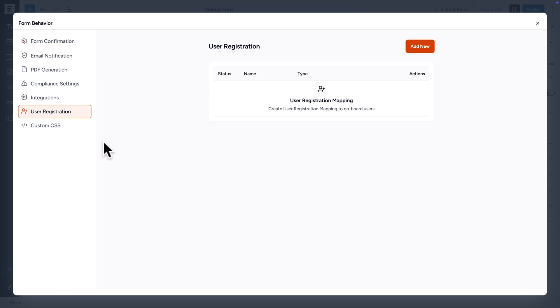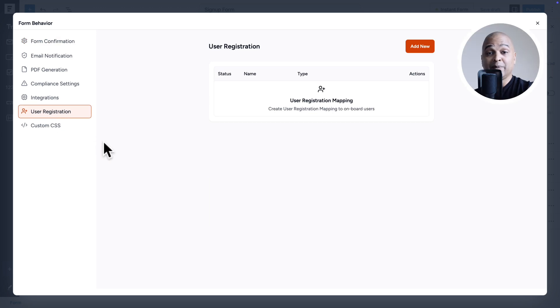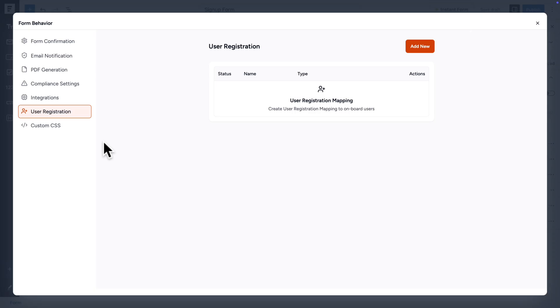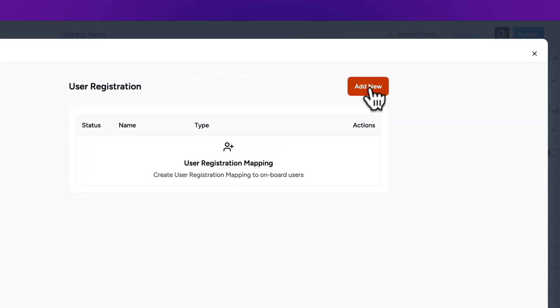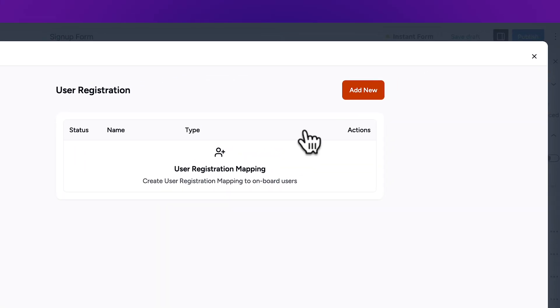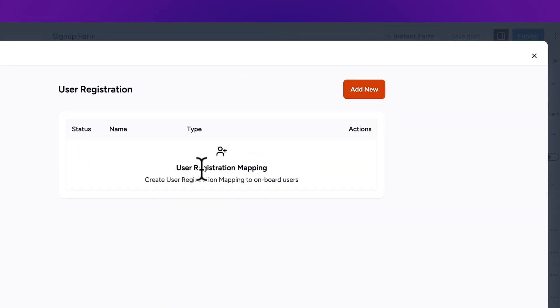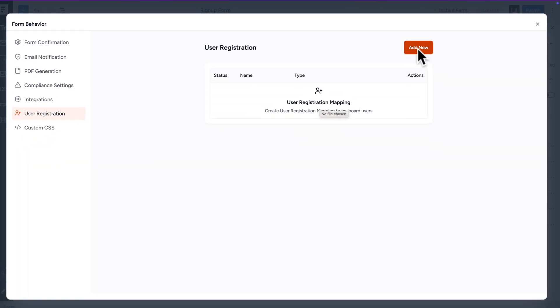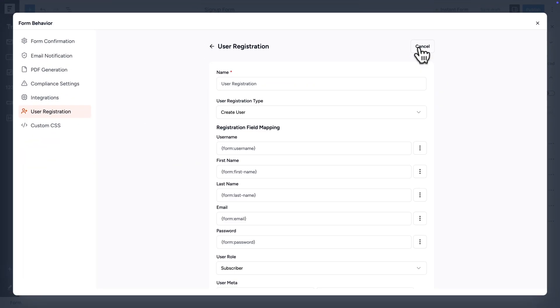Next, let me scroll back up, let's go back to General, and where you see Form Confirmation, I'm going to select Redirect, and I'm going to select Custom URL and paste the URL we copied earlier from our login form.